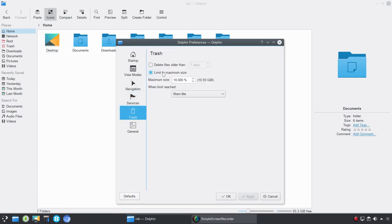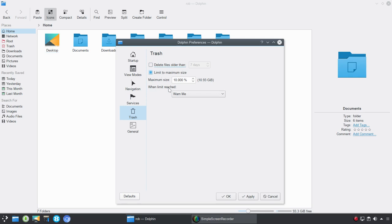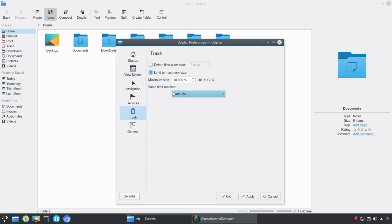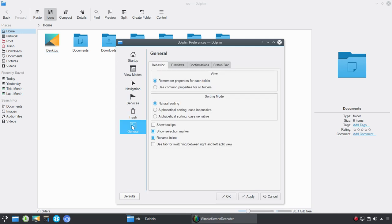Next up, we have Trash. So, you've got some options here. You can delete files older than and set specific number of days. You could limit the trash can to a particular size. And, when you've reached that limit, you could choose to get a warning or delete the oldest files from Trash, or delete the biggest files from Trash.